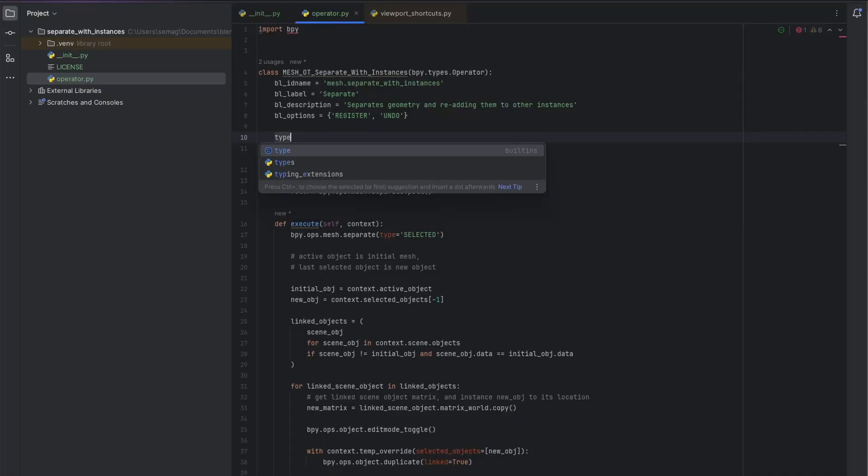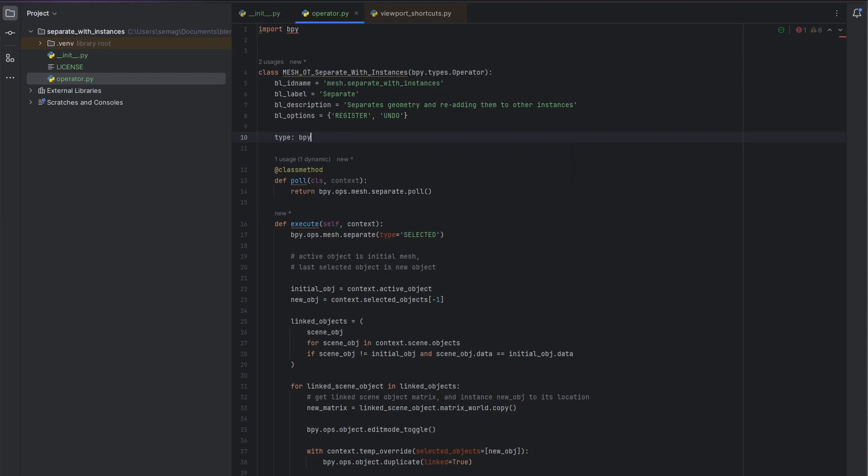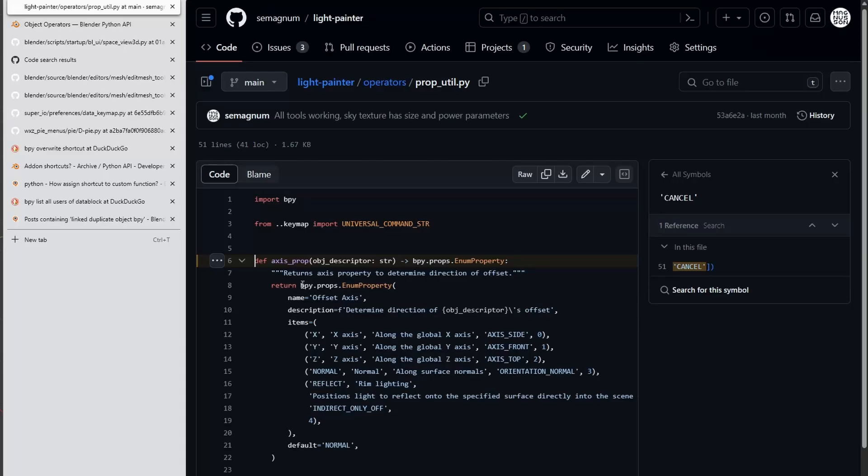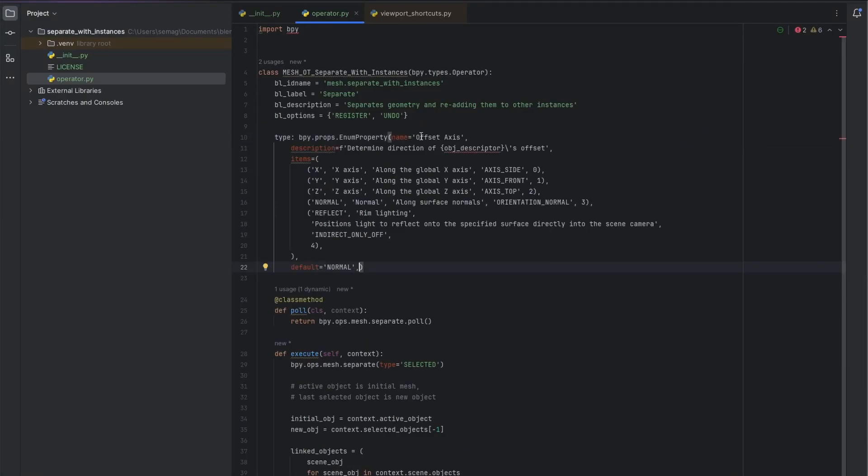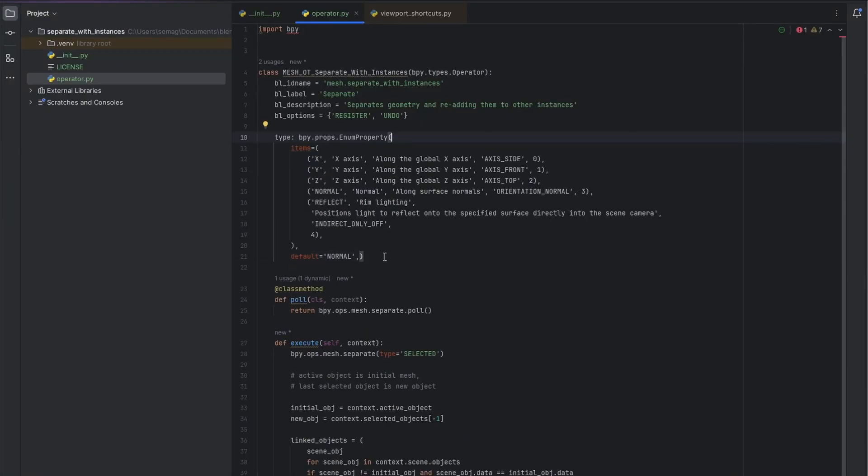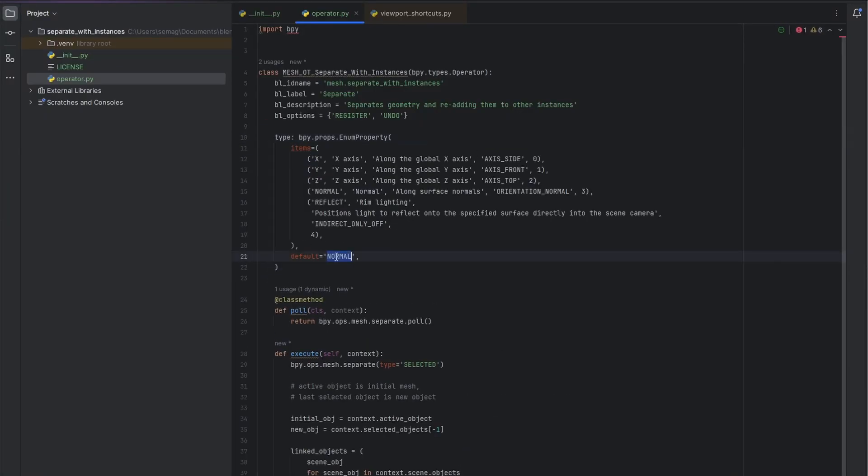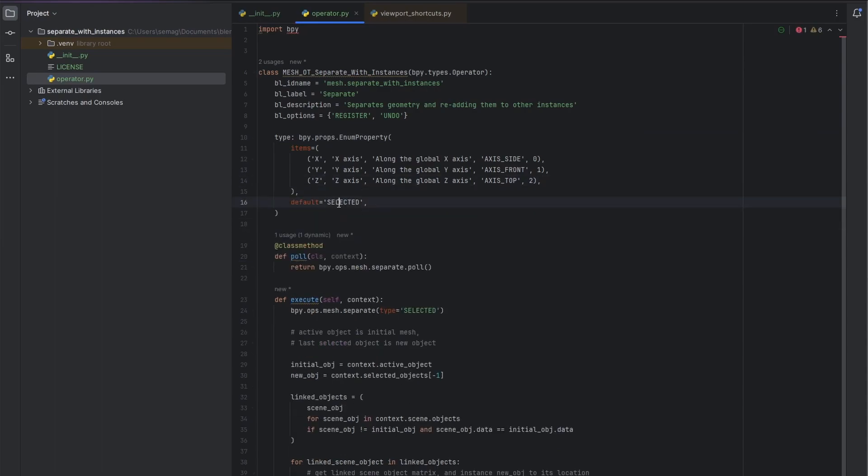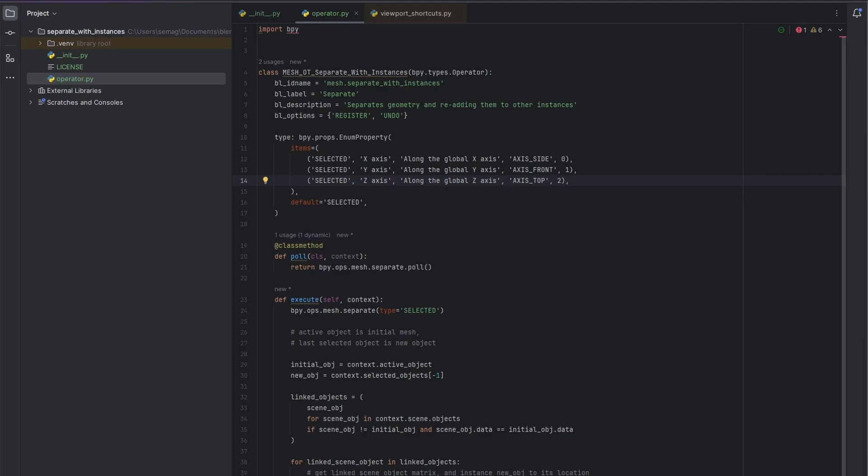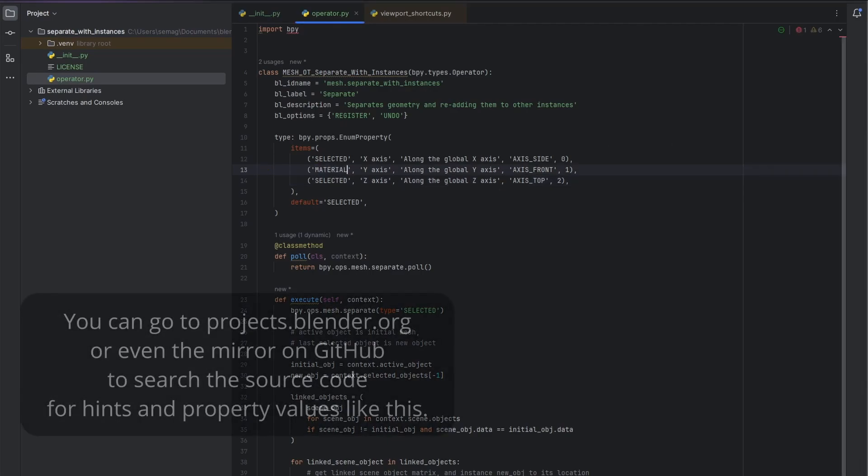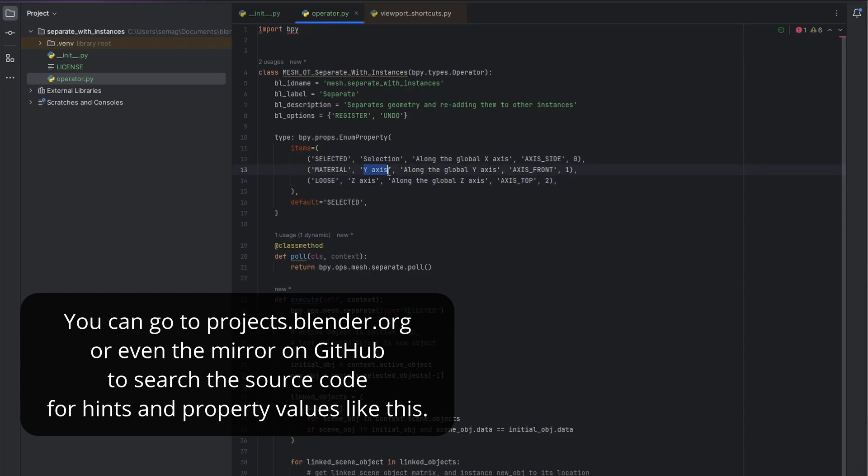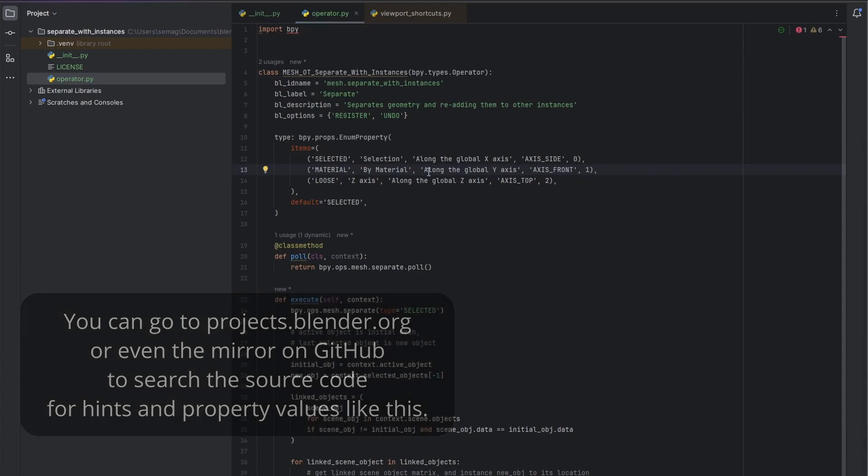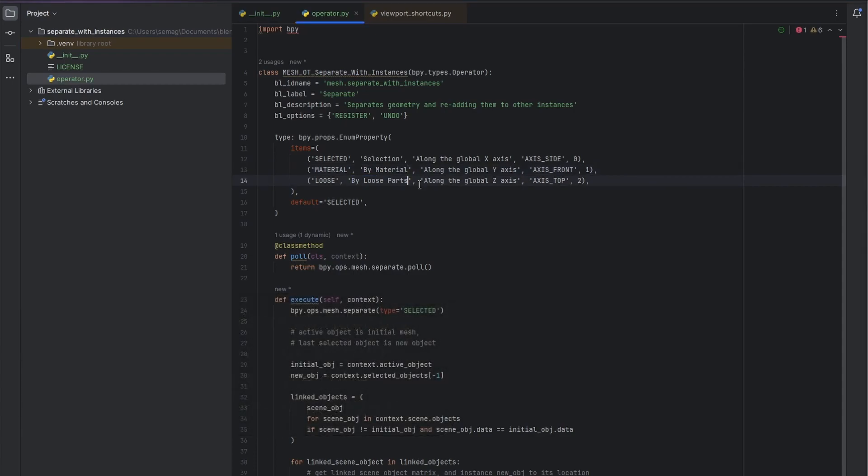Since we want to be able to separate not only by selection, but also by material and loose parts, like the original operator, you're going to add a property to the operator. In this case, we'll use an enum property, since it's deciding between multiple options. In this case, I'm just copying the original values. I went to the Blender source code to learn the keywords. That way I can pass them along to the bpy ops mesh separate call that is in my execute function.